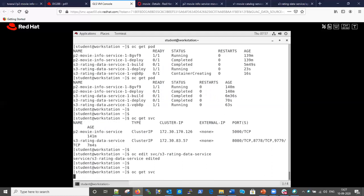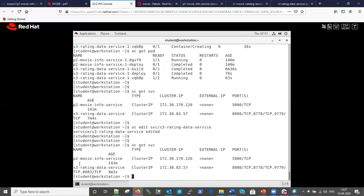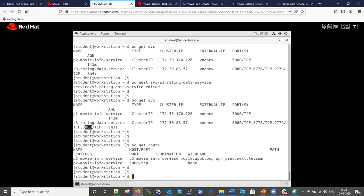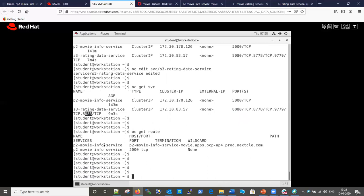Let me check again - now you can see port 8083 has been added. However, while the service is created, there is no route yet, so this will not be accessible from outside the cluster. To access the service from outside we need to create a route. Let me see how many routes are there. Currently only one route exists, so we need to create one.